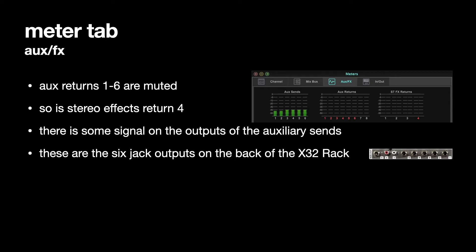But 5 and 6 are echoed on phonos, so unbalanced outputs. But the rest of them are balanced jacks.